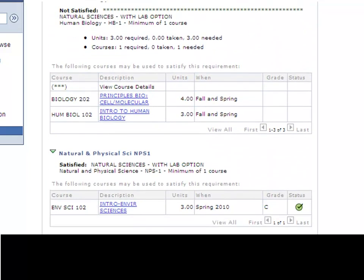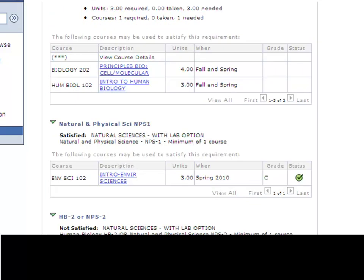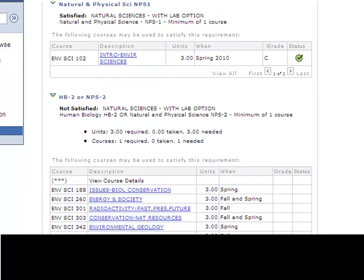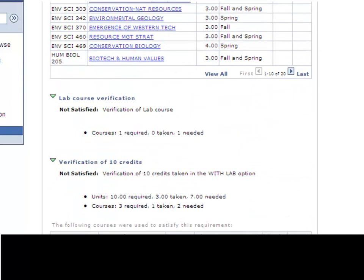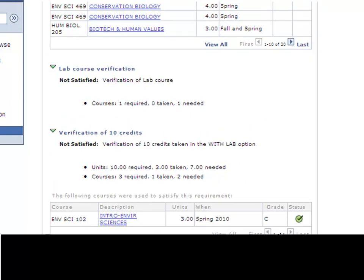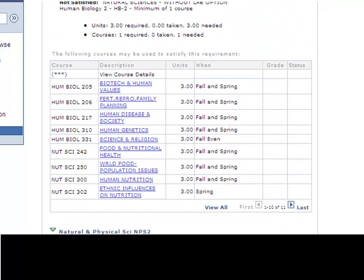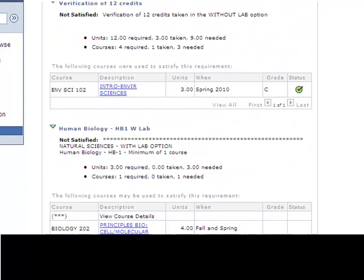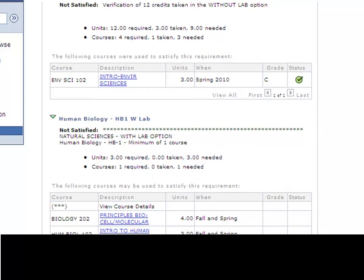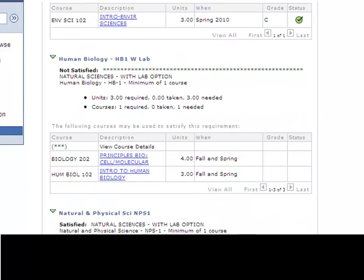So you'll see that this can be a little confusing for students because it shows all the options whether you're taking lab or non-lab. Just make sure you carefully read through those options. And if you ever have questions, that's where you would come and talk in person with an academic advisor.